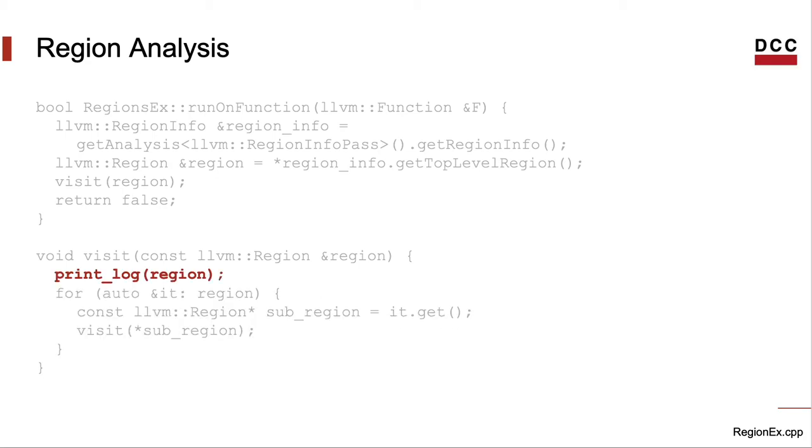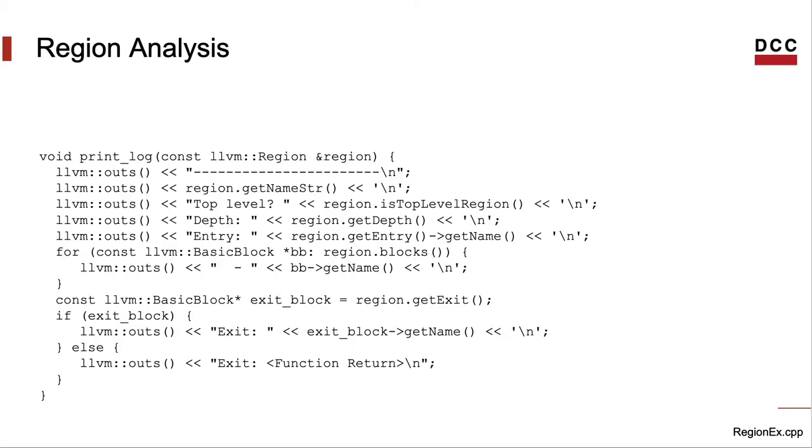But let's get back into printLog. This method prints information about the region, as I had said before. Here's the implementation that I wrote. The goal of this implementation is just to show you different parts of the LLVM API to manipulate regions.